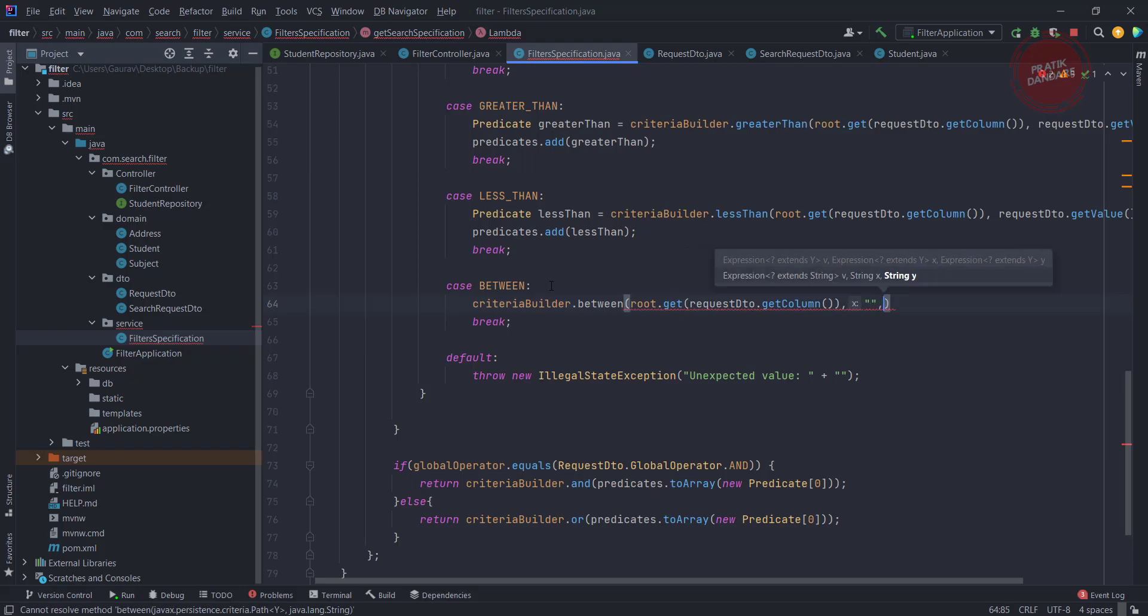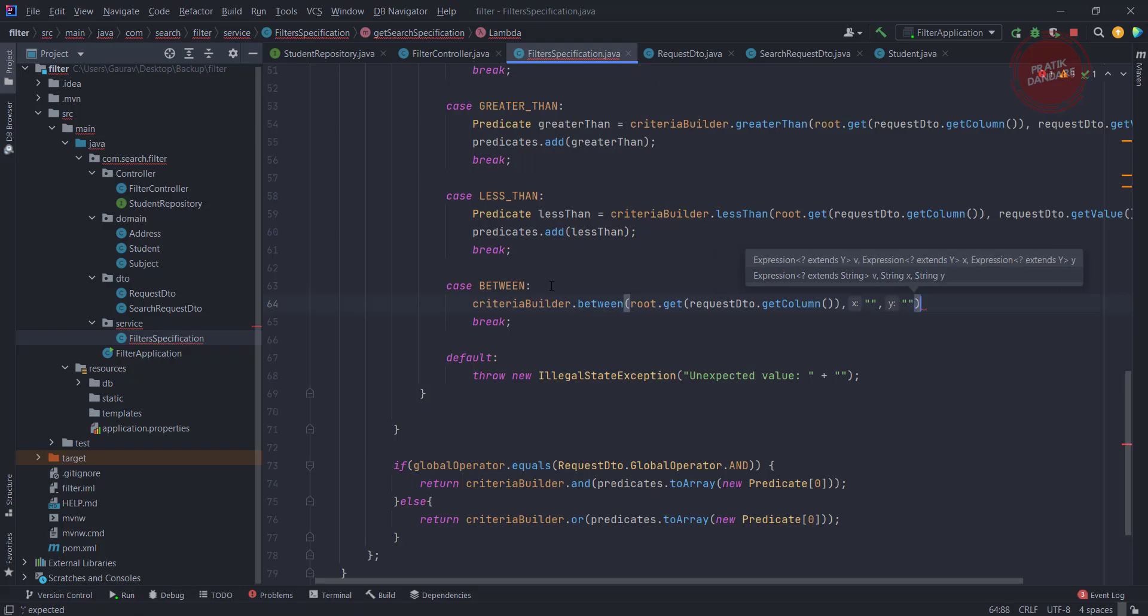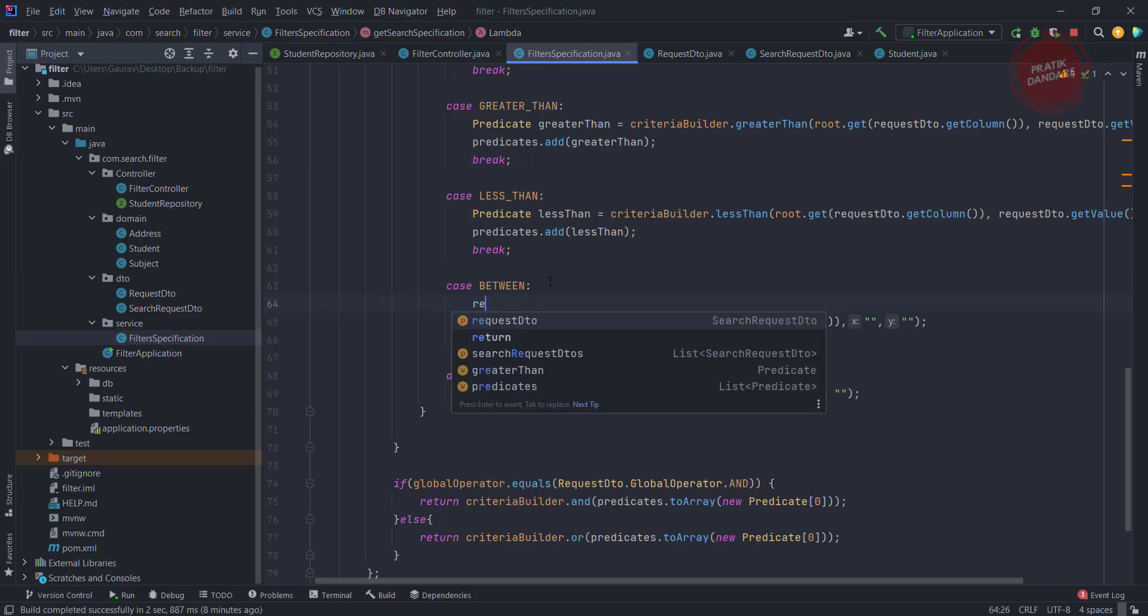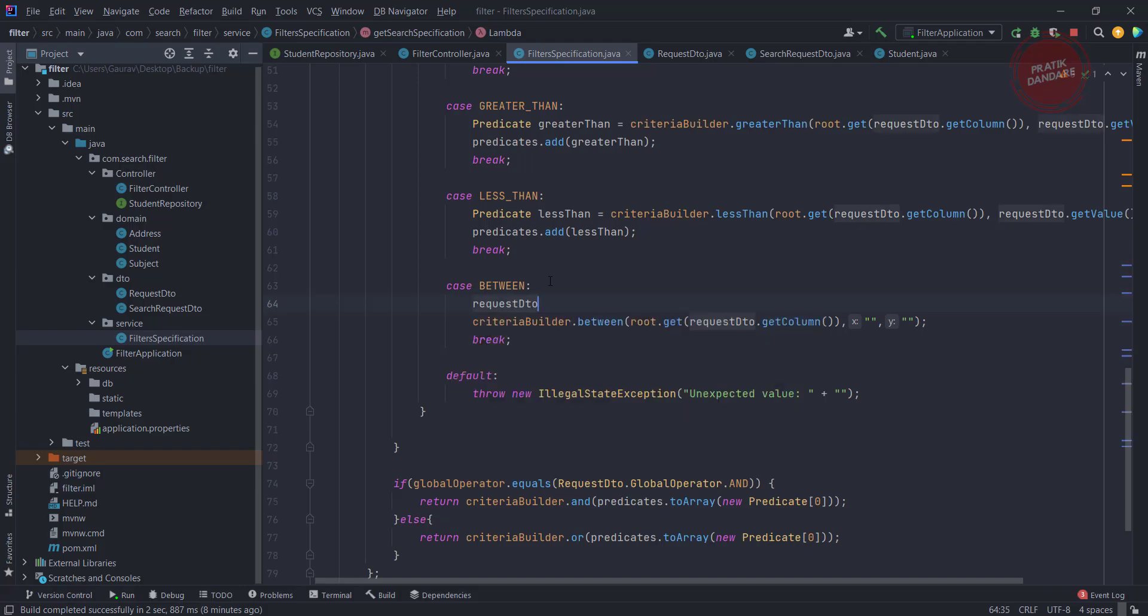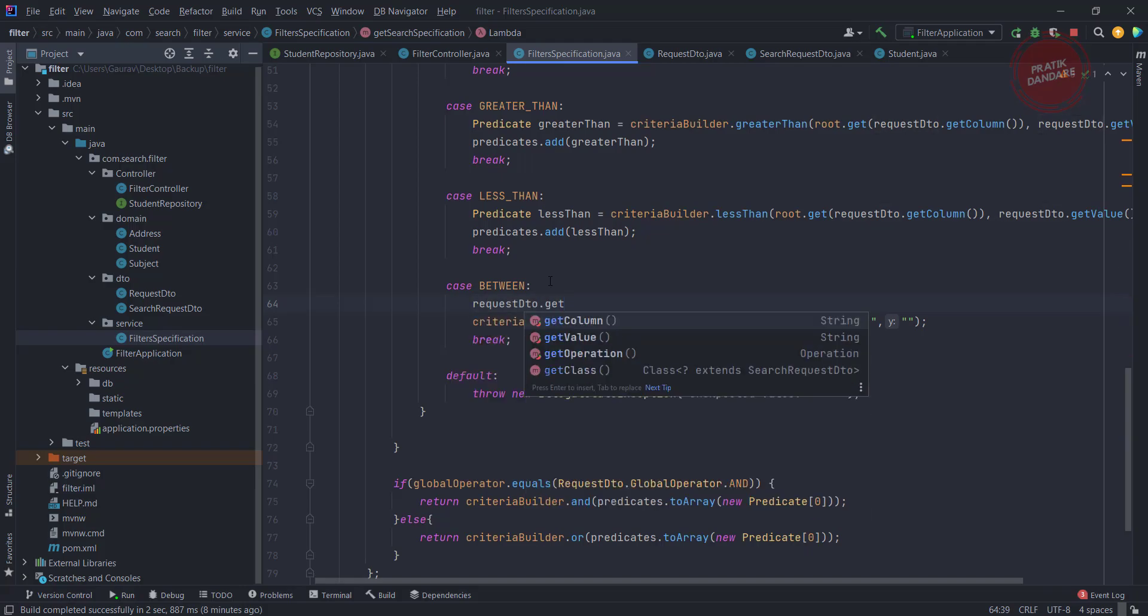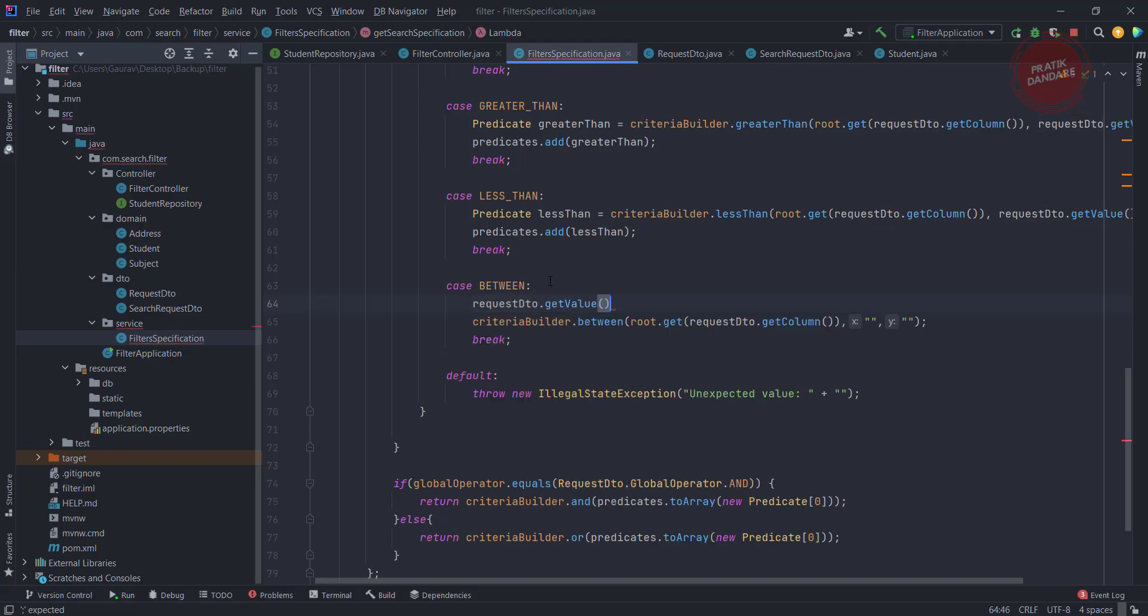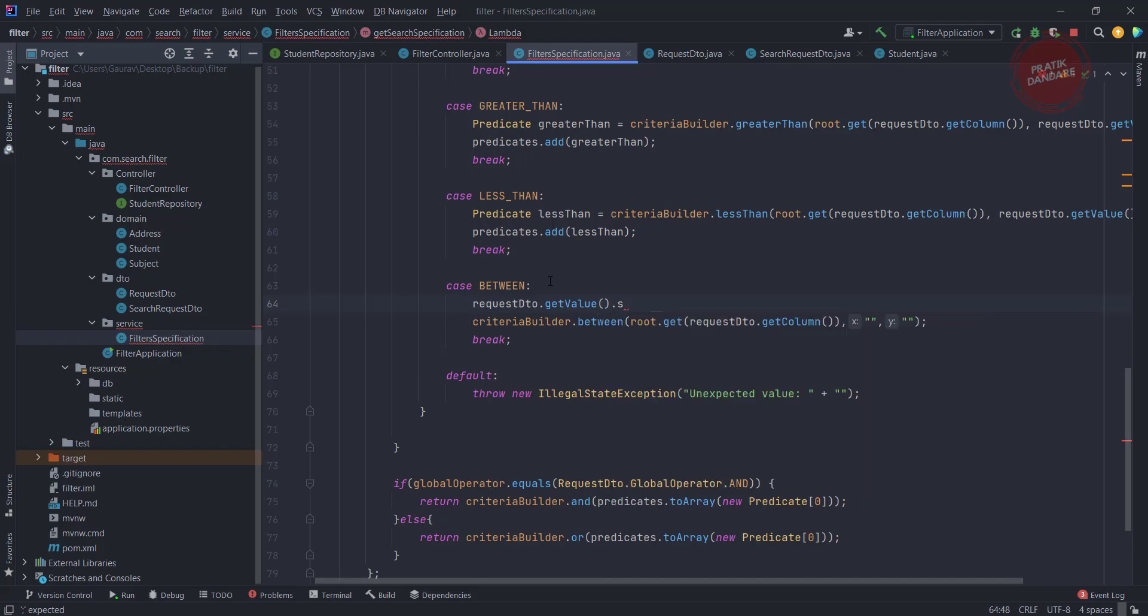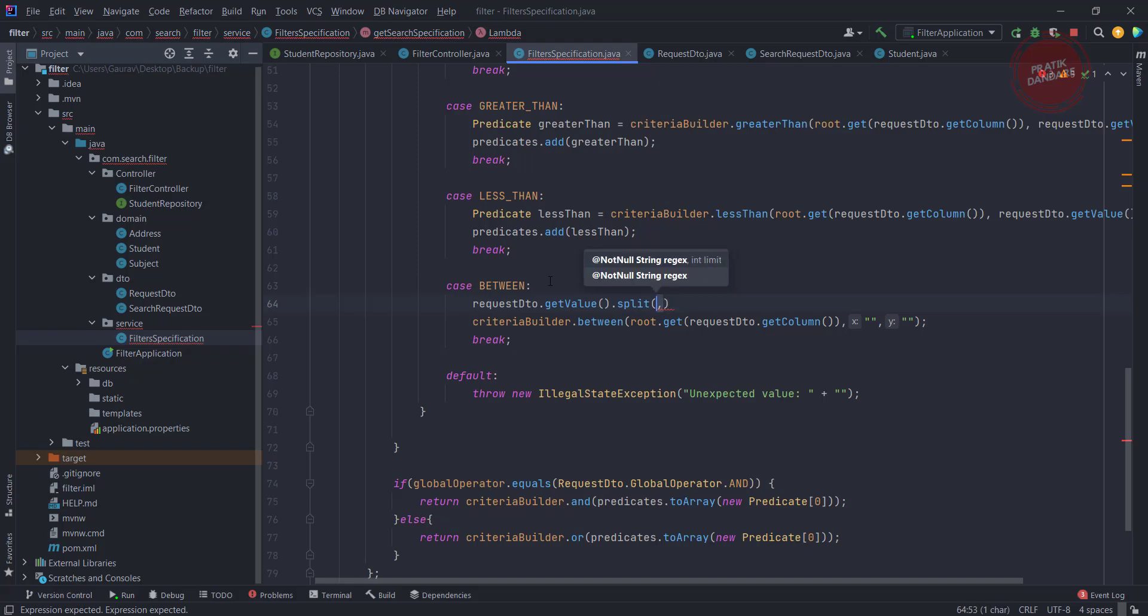For now, I'm just putting it as empty. What we're trying to do is get two values into the value parameter, like from 10 comma to 20. We're getting the value in this form. So I'm doing requestDTO.getValue().split by comma. We're splitting by comma, so once we split it we're able to get the values.